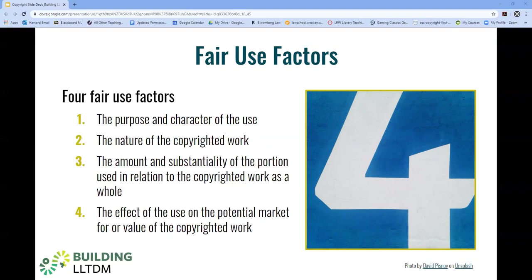The second factor looks at the nature of the copyrighted work. Here, courts are looking at whether the copyrighted work was used in its creative or factual nature — say a creative song or a novel versus a news item. The more factual the work, the more likely this factor will weigh in favor of fair use. On the flip side, the more creative the work, the more likely this factor is to weigh against fair use.